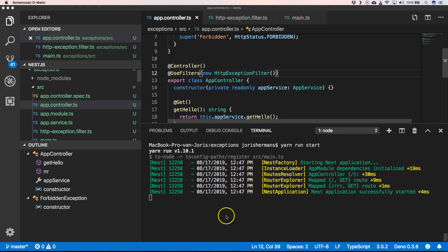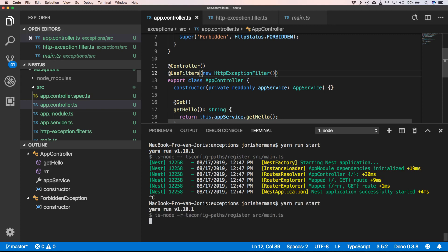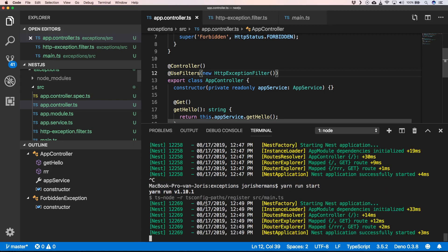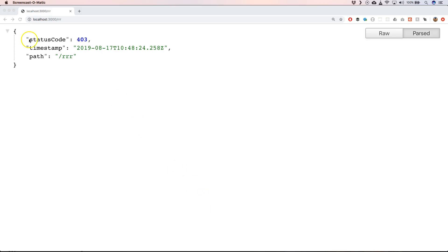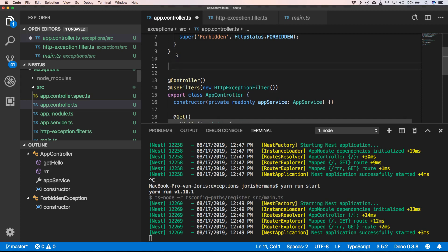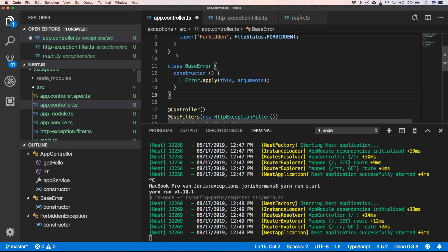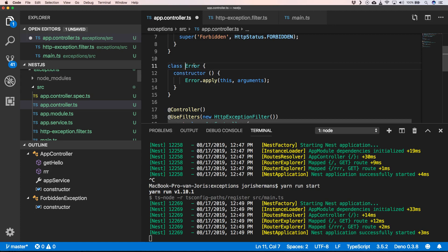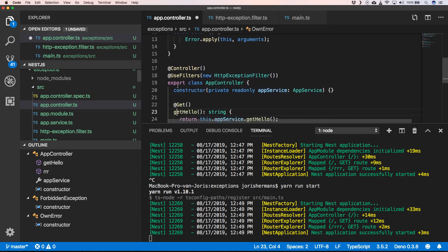Of course we need to restart our server. When we now do that we still see the same error code. We can very easily also use our own errors, so we can have something like own error.